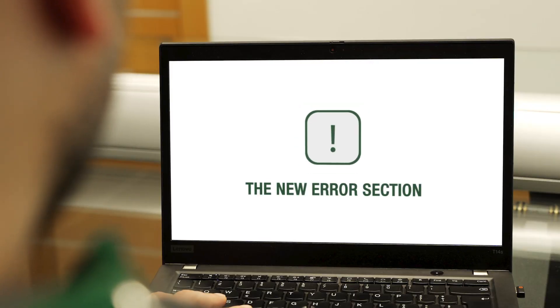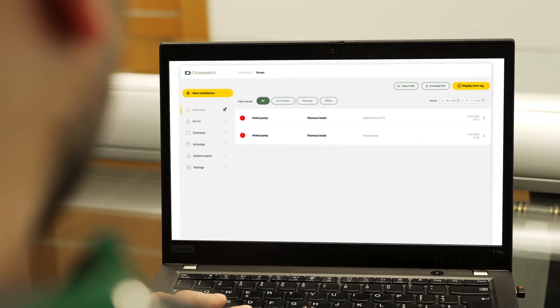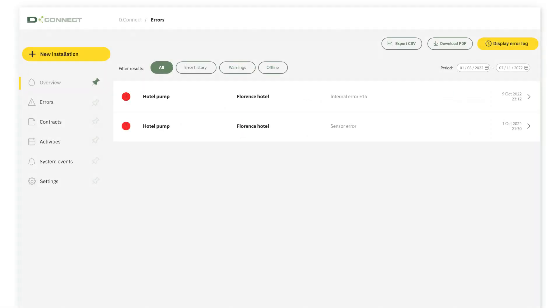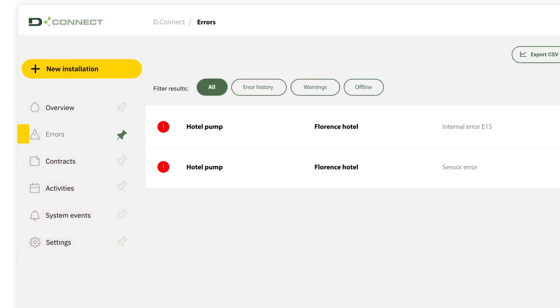The new error section. The error section is the index of systems requiring attention. With all the information available, it's easy to be fast and efficient.